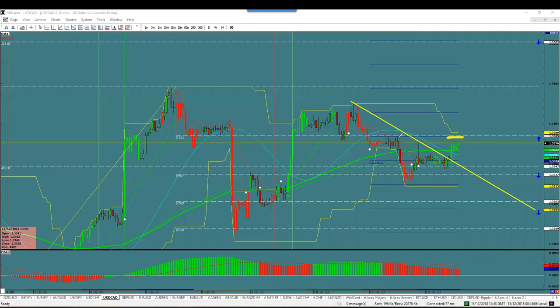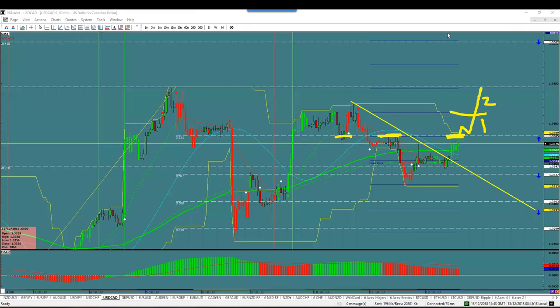This is the barrier right there — previous support is now resistance. Break the barrier and now we're underway. Trade one, trade two right there. That's it — it's not rocket science. Dollar CAD is on the table this morning.